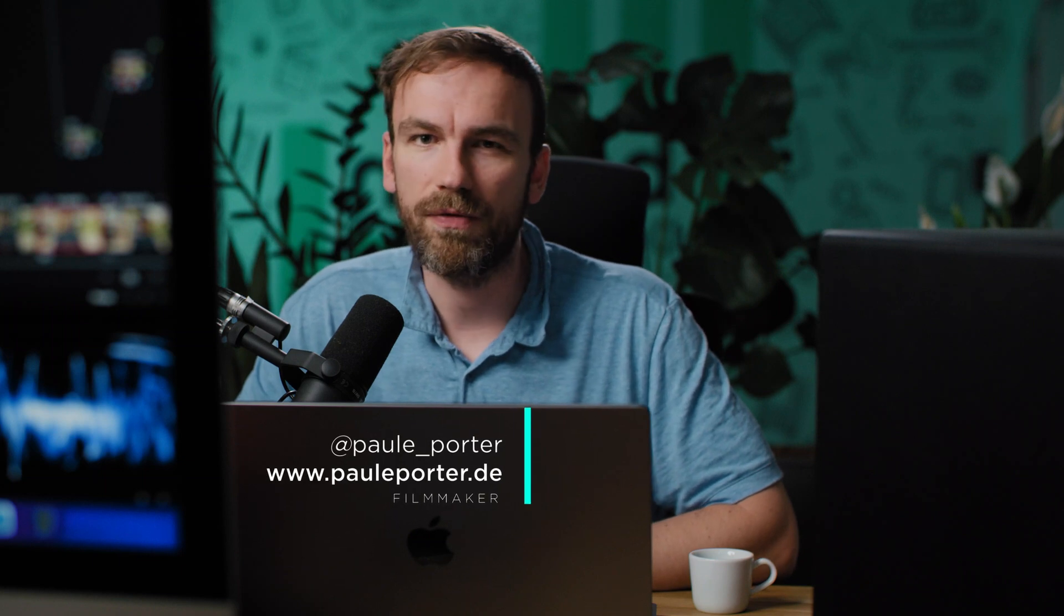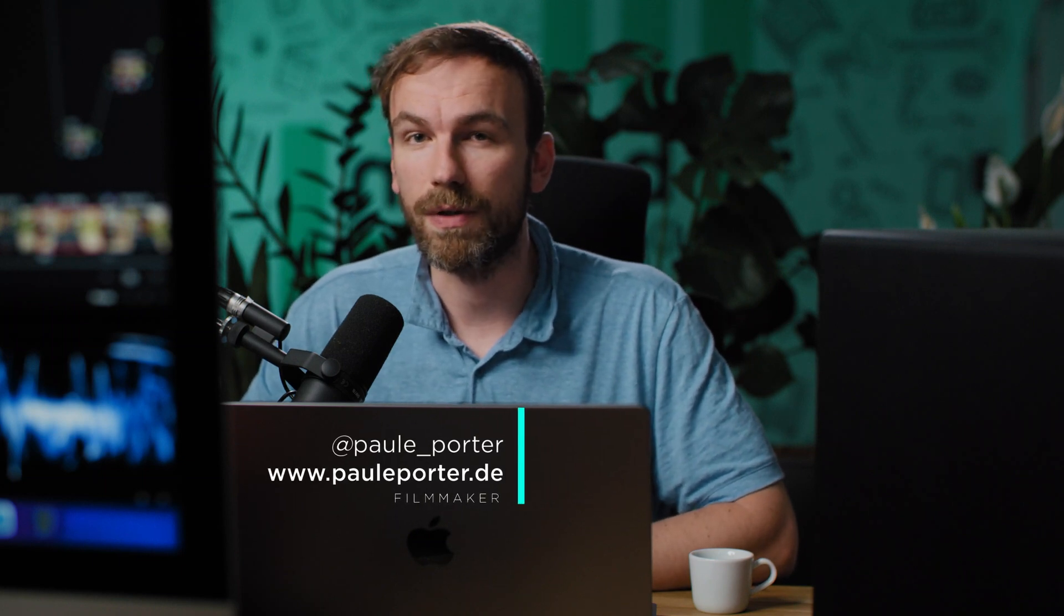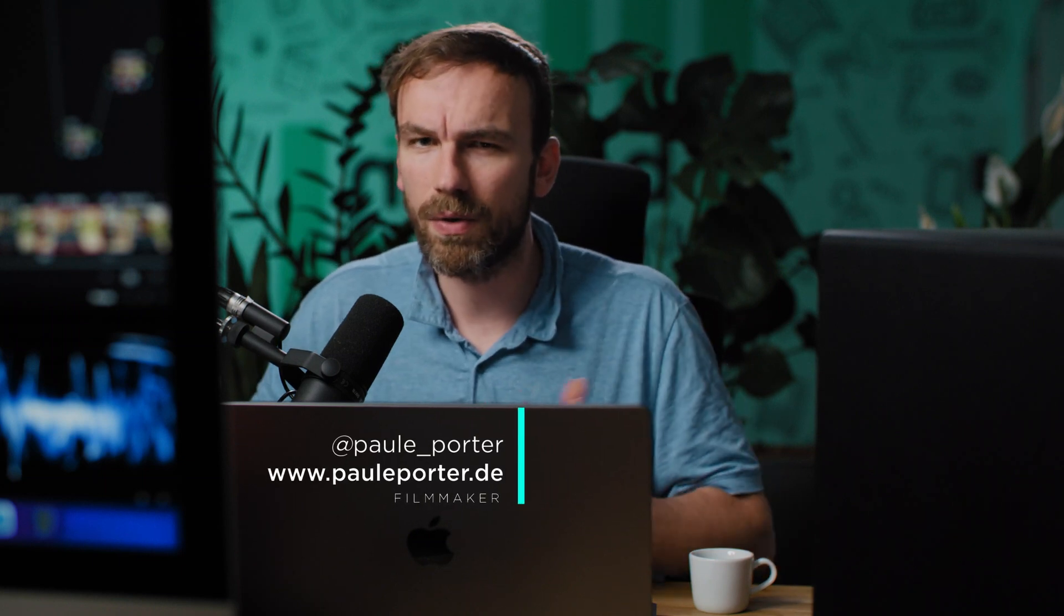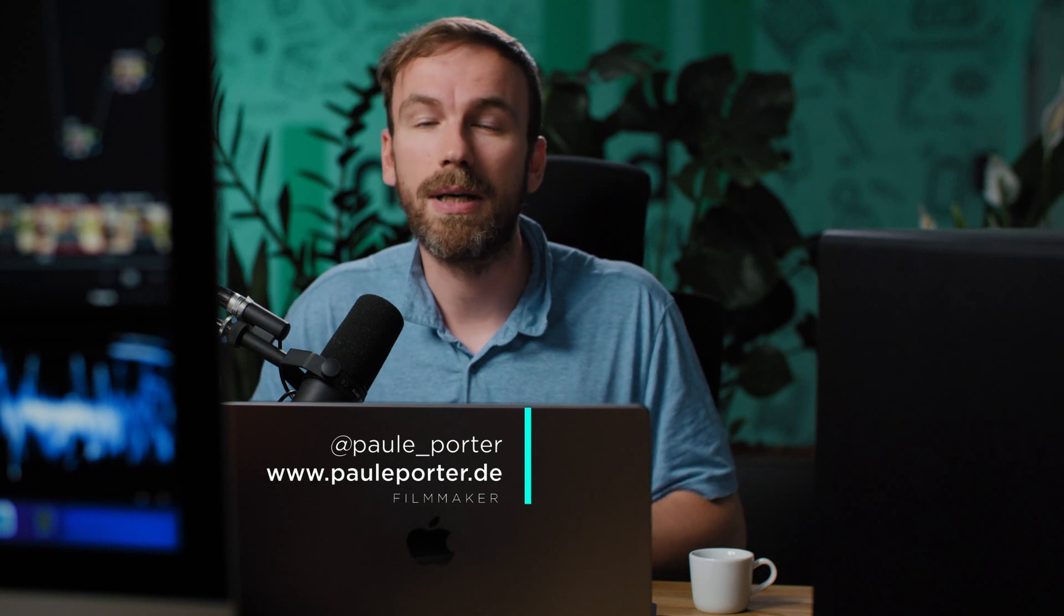Hi guys, my name is Paul, I'm a German filmmaker and this channel is all about filmmaking gear reviews but also DaVinci Resolve tutorials. So if that's something that you're interested in, consider subscribe. I would really appreciate that. That helps the channel grow.